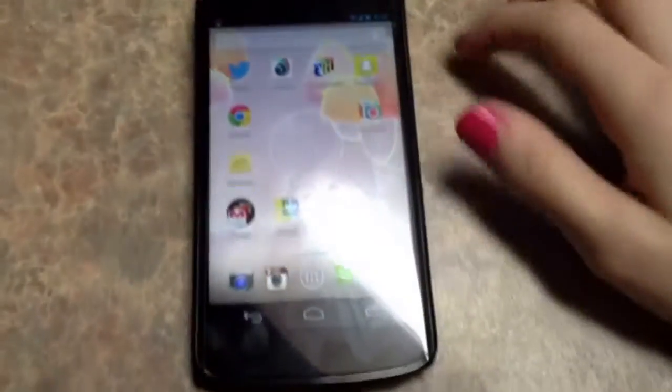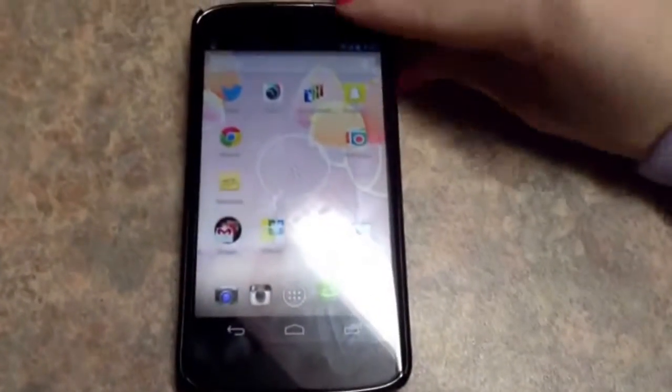So that is basically what's on my phone. If you guys liked my what's on my phone video, I'll see you in my next video. Bye.